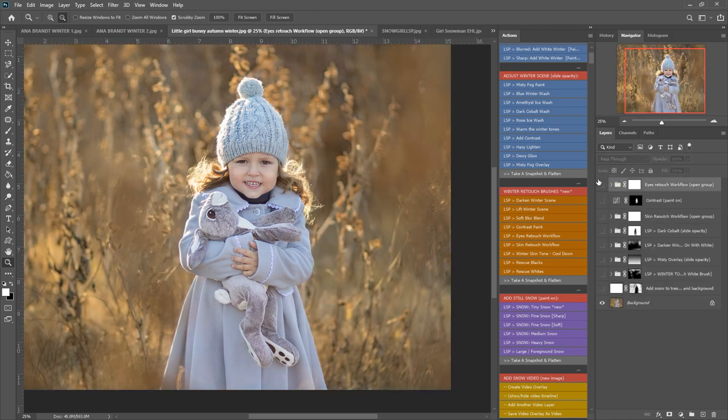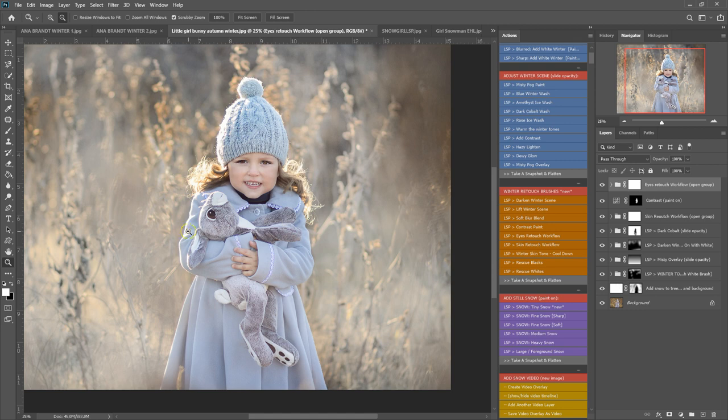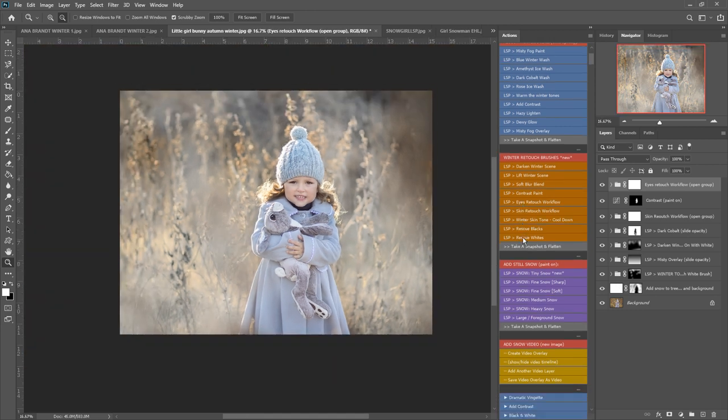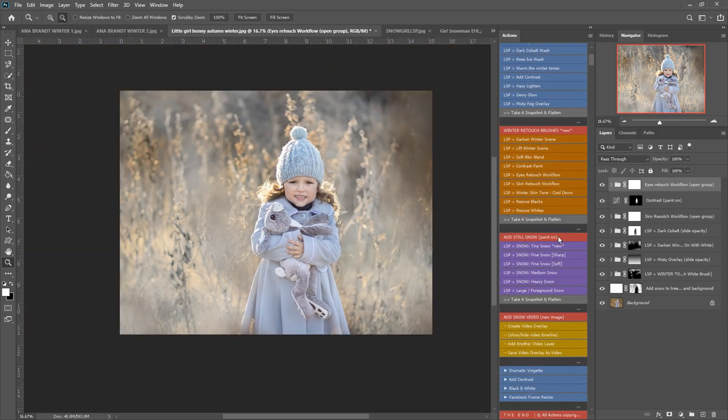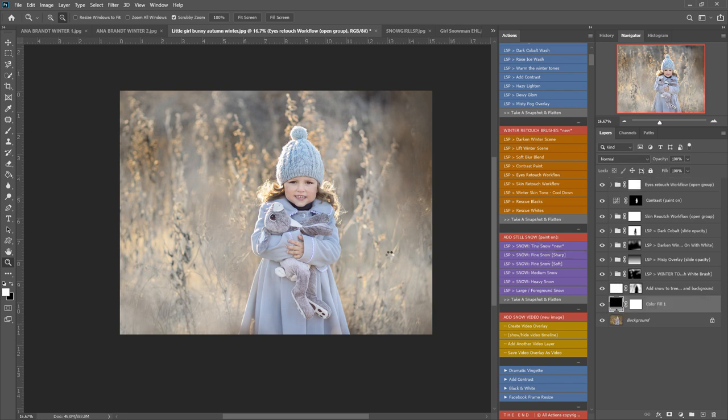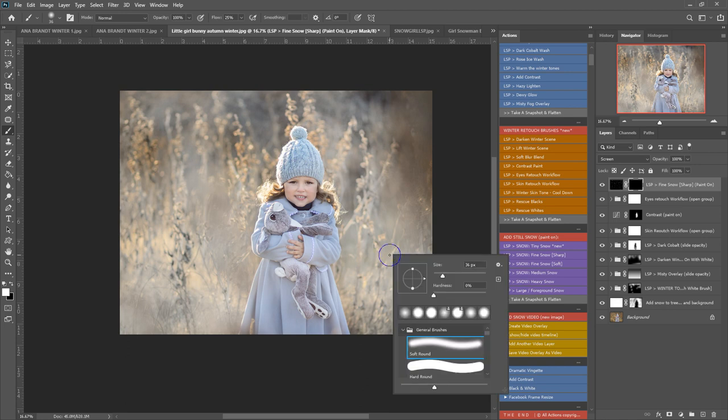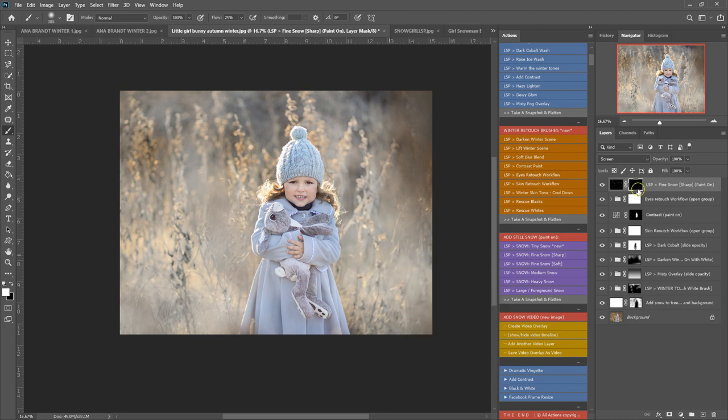So this add still snow section here—you also have the snow video which I'm sure you're looking forward to playing with—but for now I'm just going to add a still snow layer. So let's go for the fine snow. You don't need to use any overlays or specific snow brushes for this one. You simply play it out, Photoshop figures the layer out for you, and you can use a white brush to paint on.